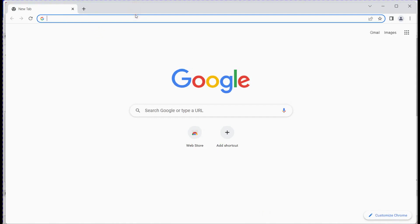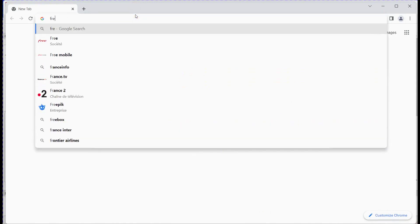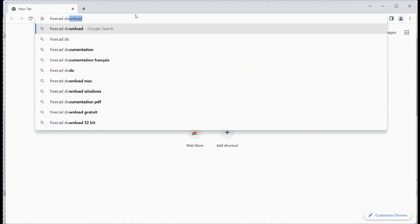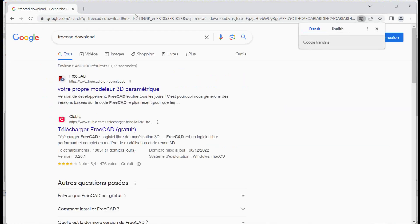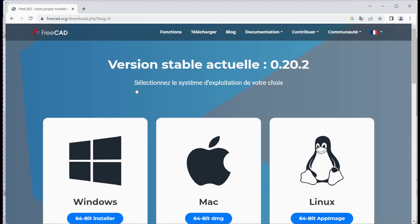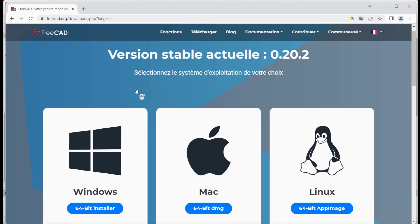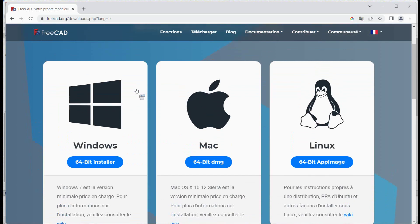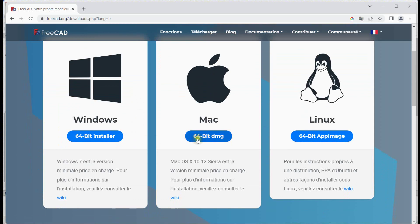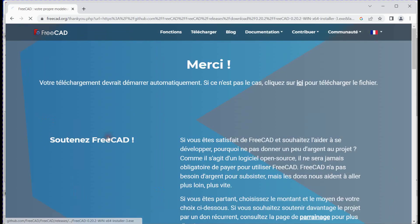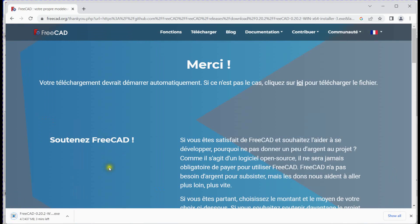To download FreeCAD, type 'FreeCAD download' in the search bar. Click on this link. Select the appropriate option for your system — for Windows, for Mac, and for Linux. Once you click on it, the download will start automatically.